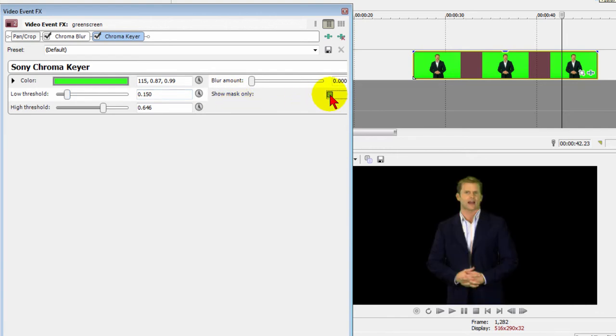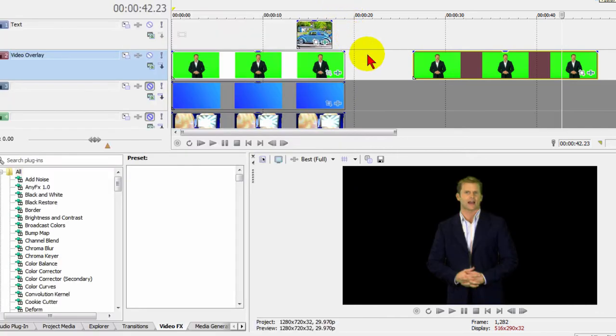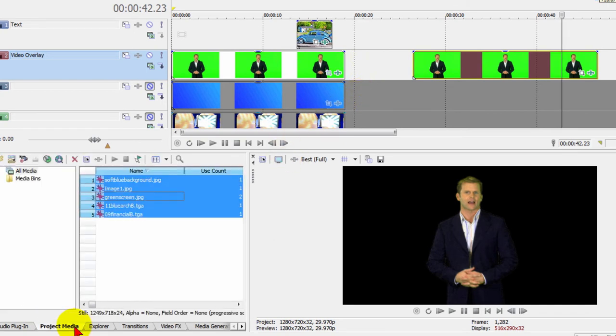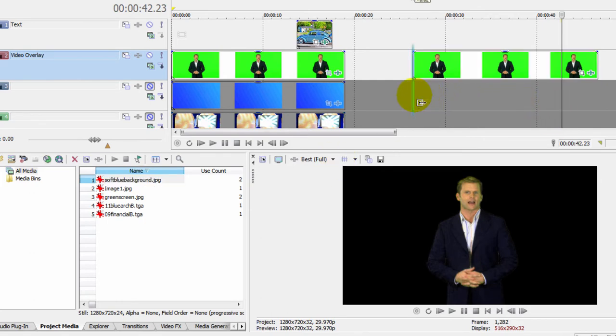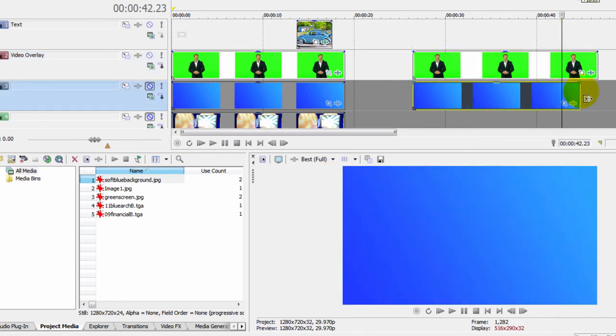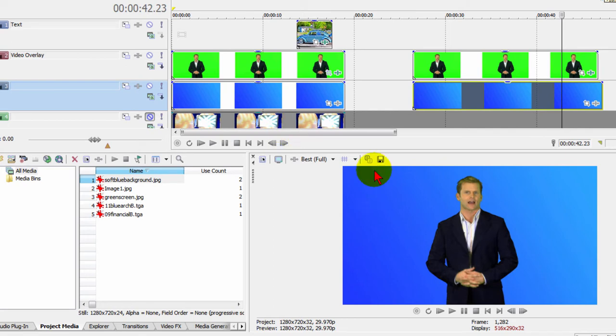Next thing we can do is put a background behind them. I've imported a number of different backgrounds. The first one we're going to start with is just a soft blue background. We'll drag it up, put it on the screen right behind them, extend the background out, and there he is. Now for most of your productions, you don't want your presenter to be standing right in the center of the screen, especially if you're doing over-the-shoulder shots.